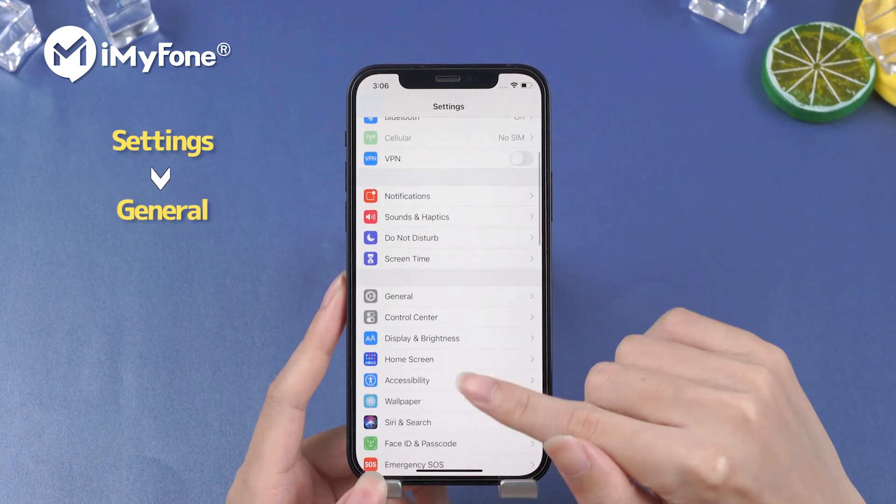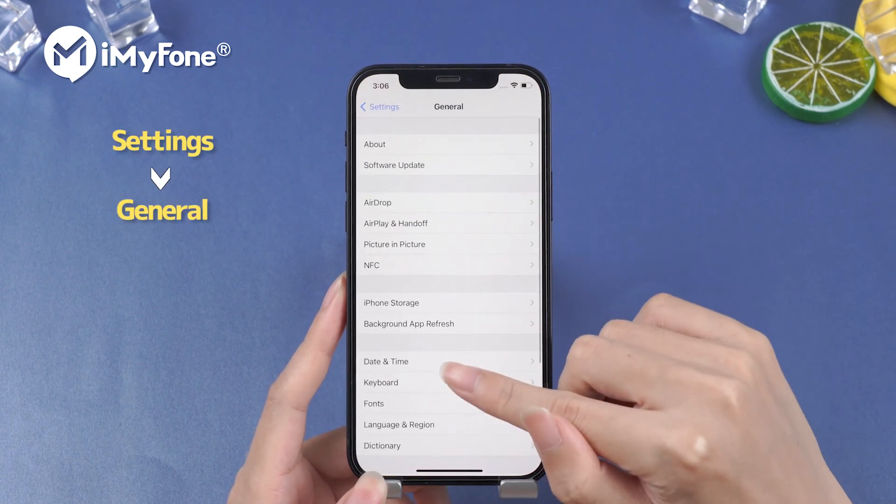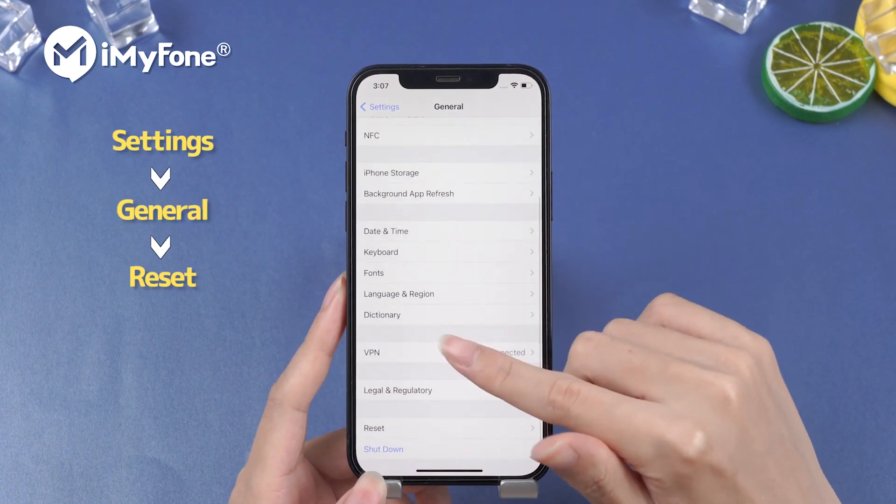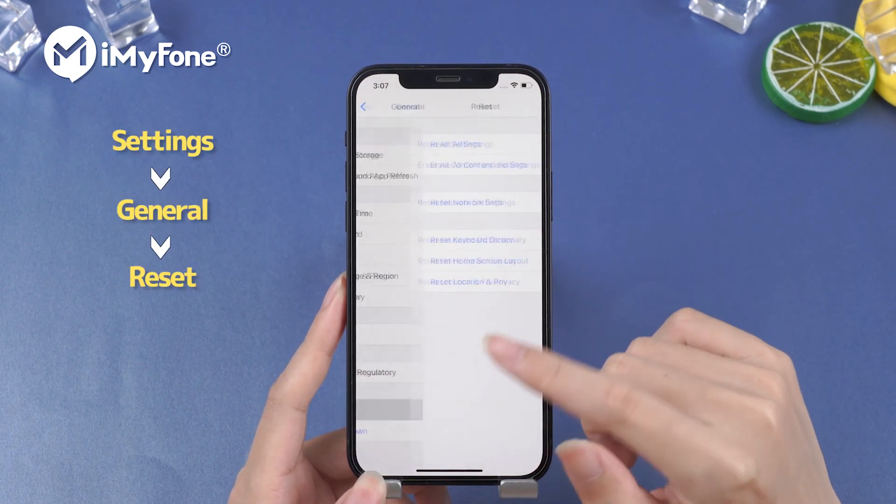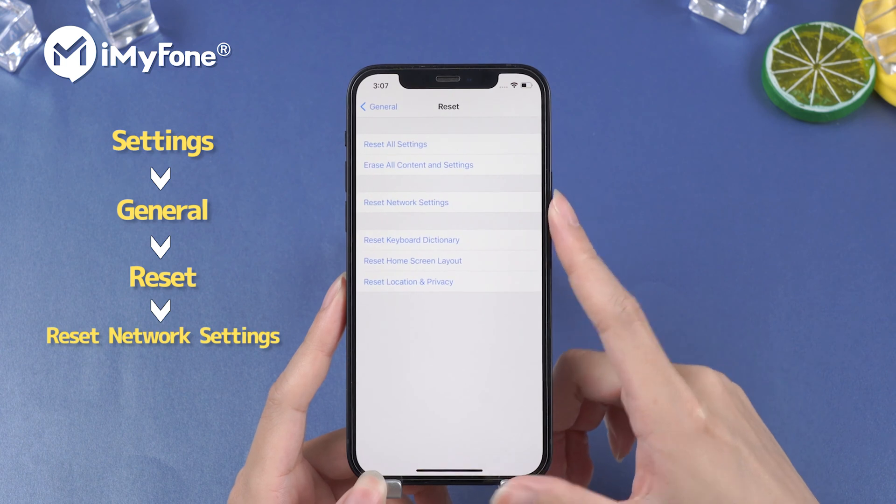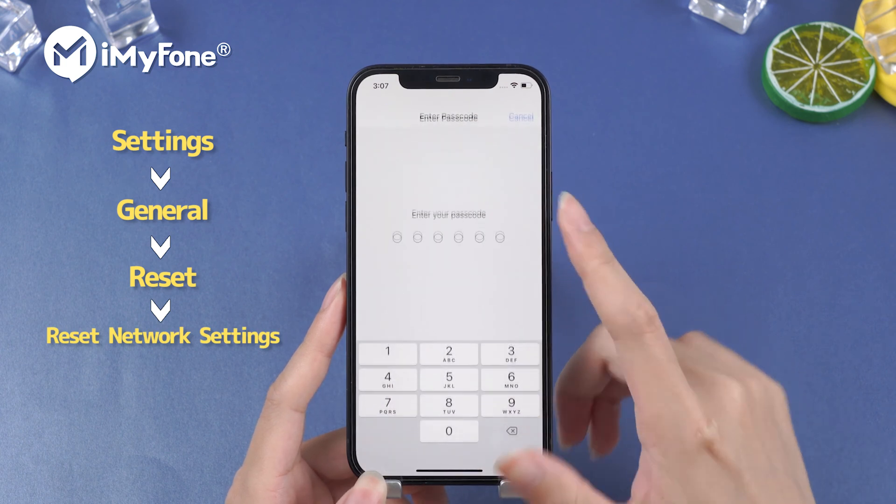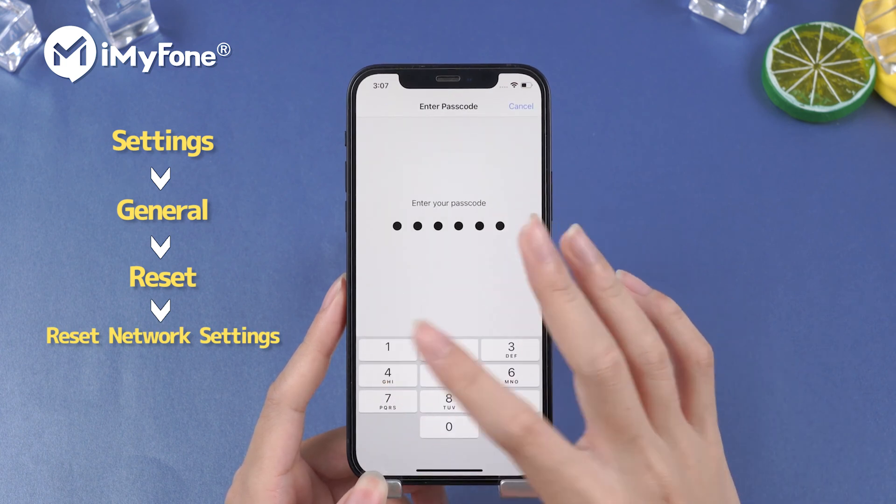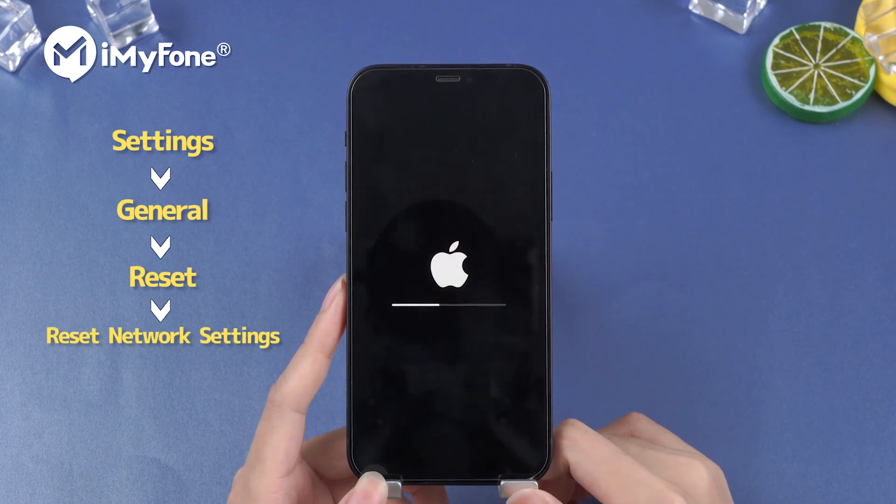Head to Settings, General, Reset, and reset network settings. Also, you can switch to another Wi-Fi to update again.